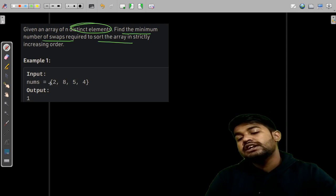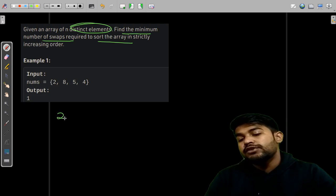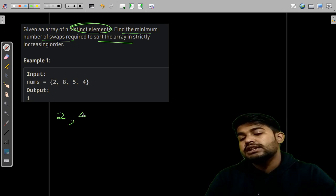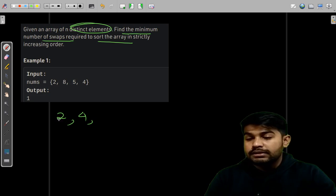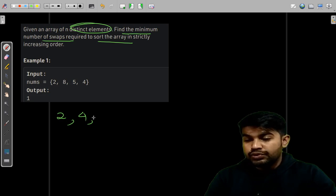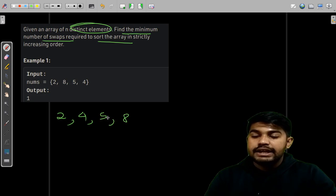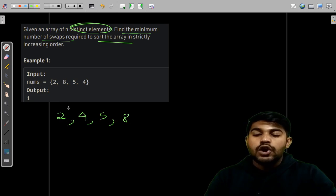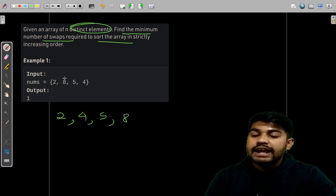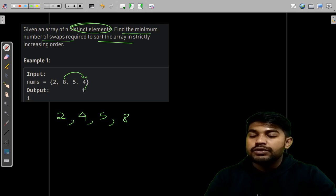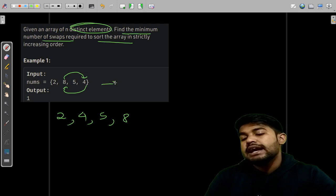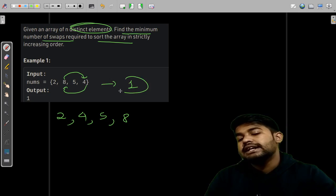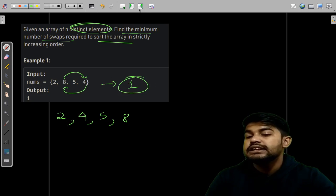So strictly increasing means the first number would be 2, and then it would be 4, then 5, and then 8. So how many swaps are we doing? We can see that if we just swap 8 with 4 and 4 with 8, we are doing 1 swap and we are getting the answer. This is how we can get the answer.